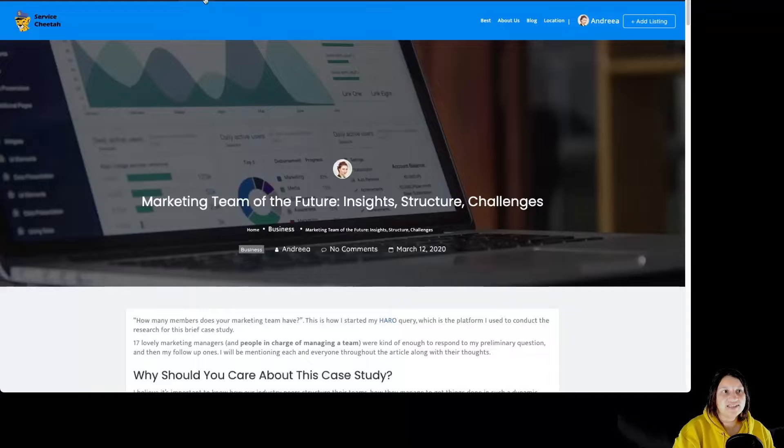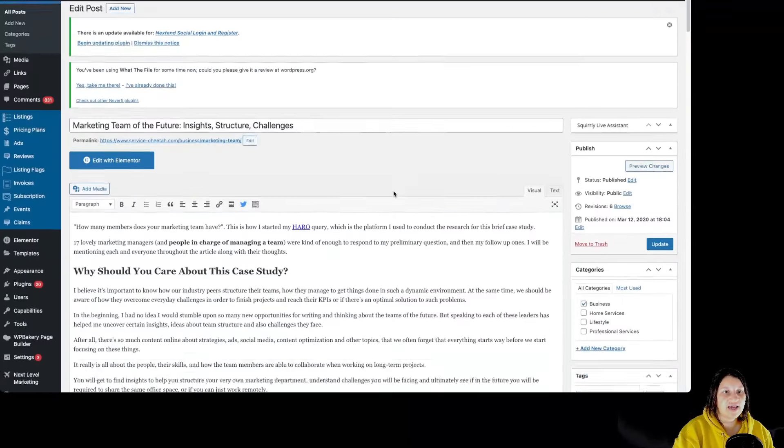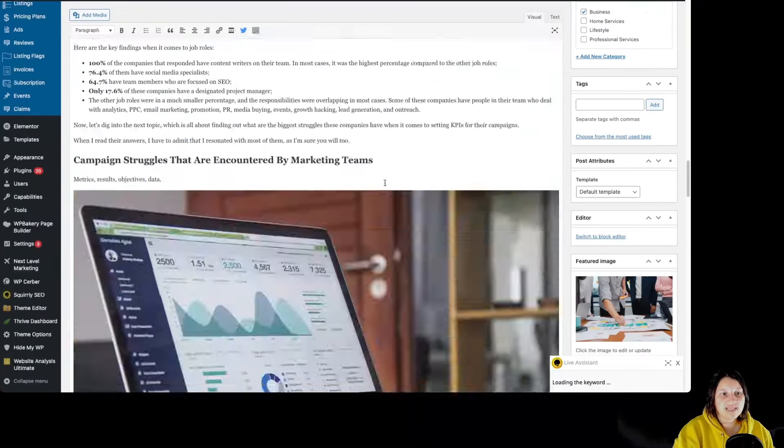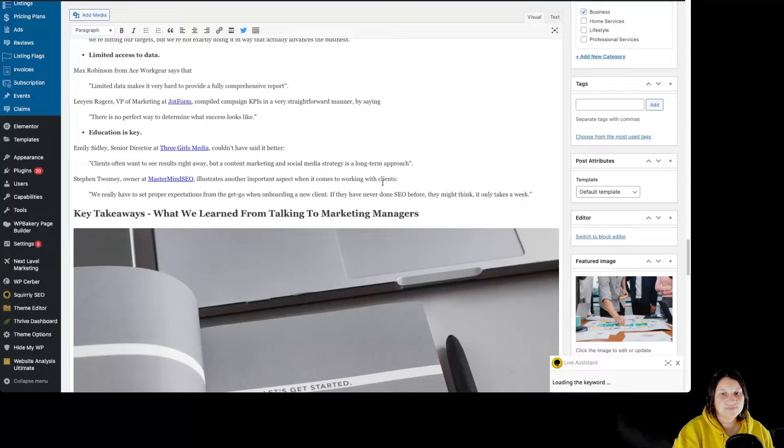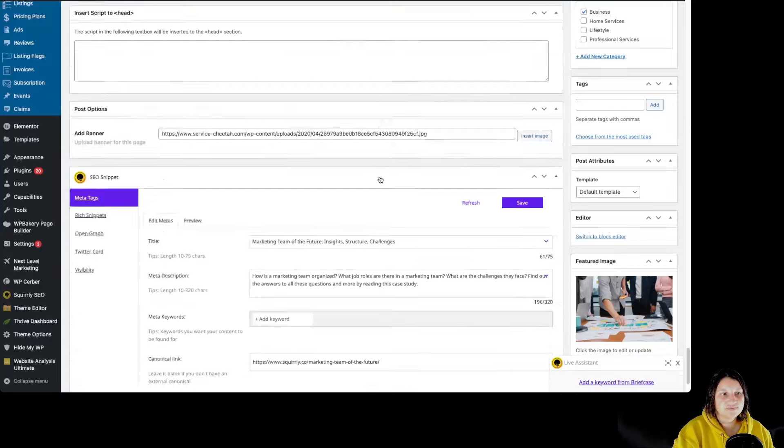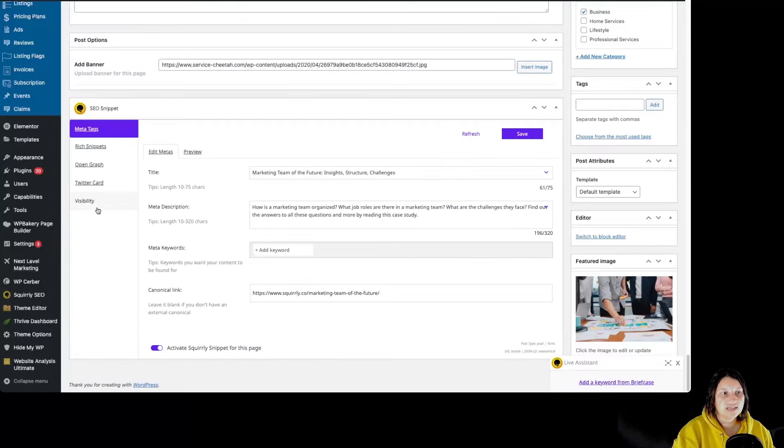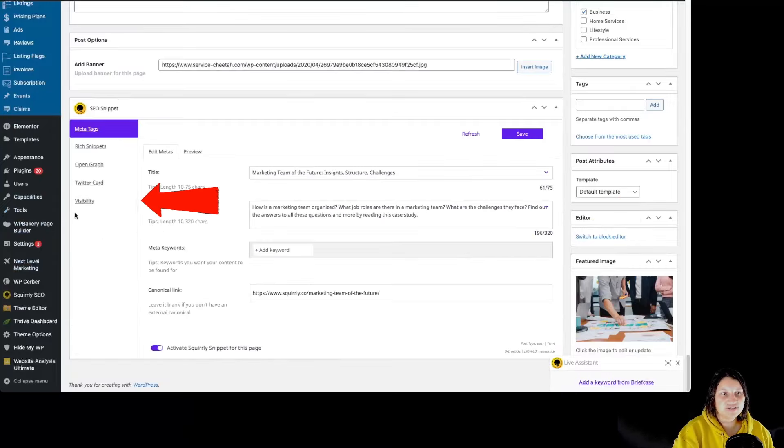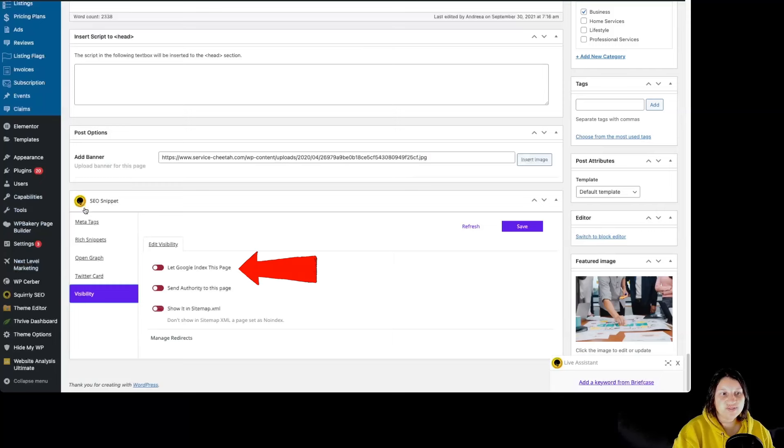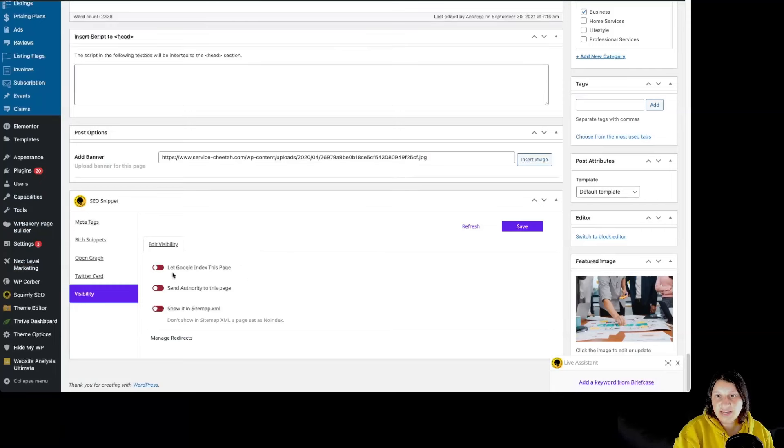Another way we can do this is by editing the Post, scrolling a bit, over here to SEO snippet, to Visibility, and check Let Google index this page.